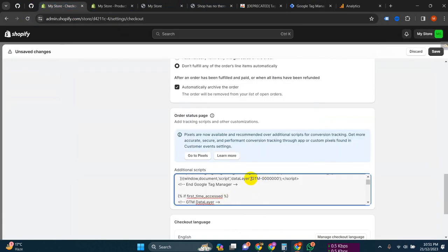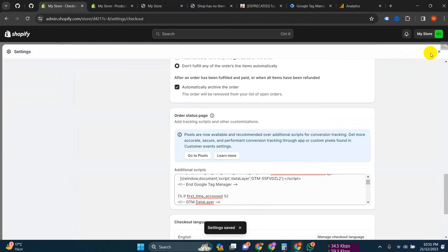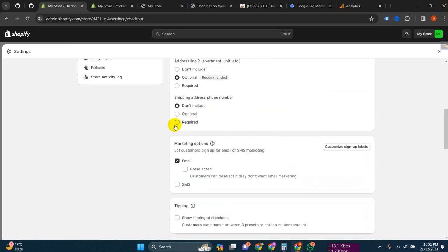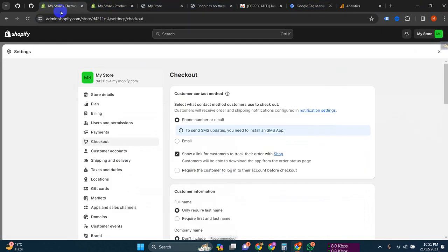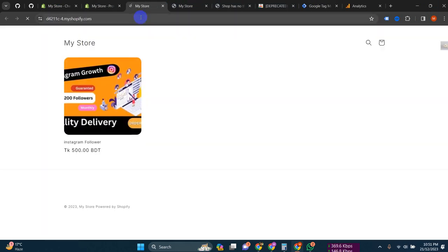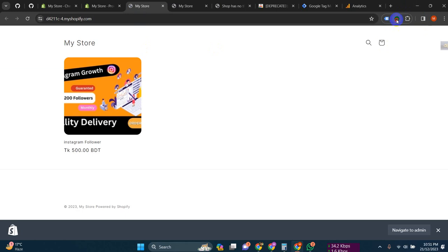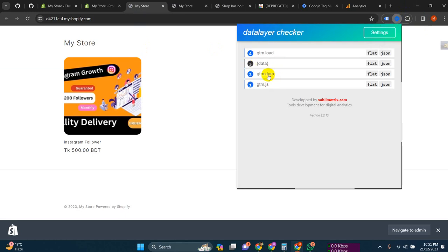Just change it, then save. So we are enabling the data layer on our Shopify store. Now we can check that it's working or not - let's click on 'View Store'. This is our data layer checker and you can see DOM is fired and DOM is ready and GTM is already loaded.